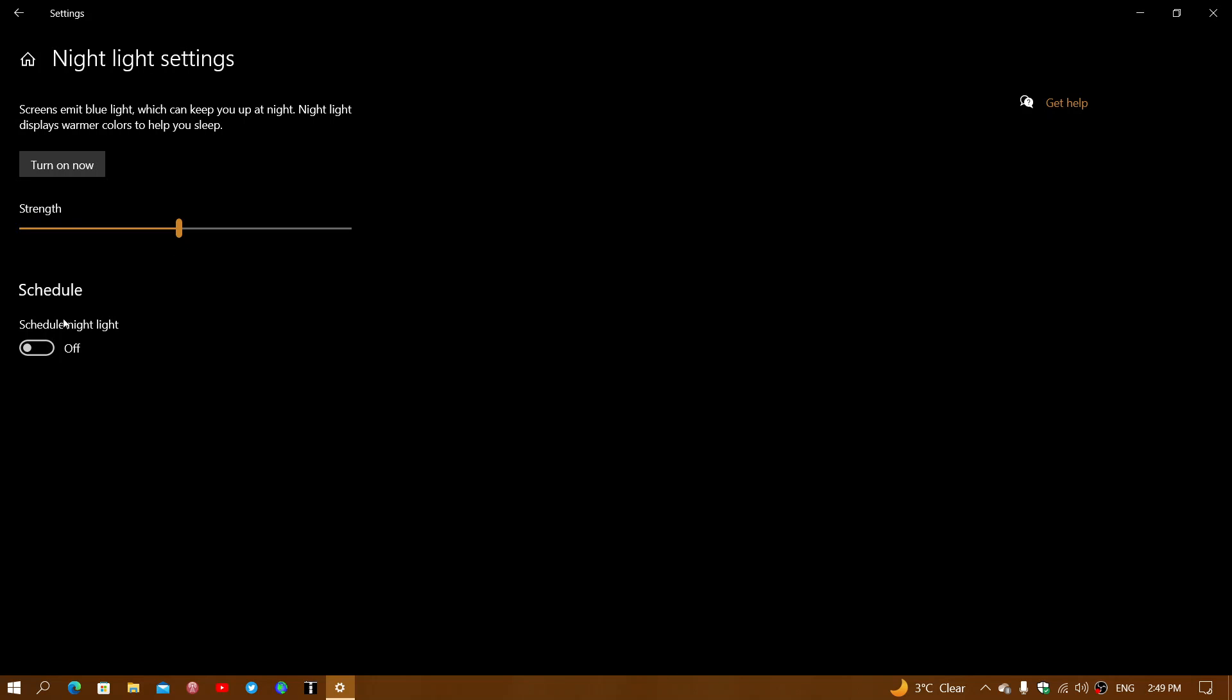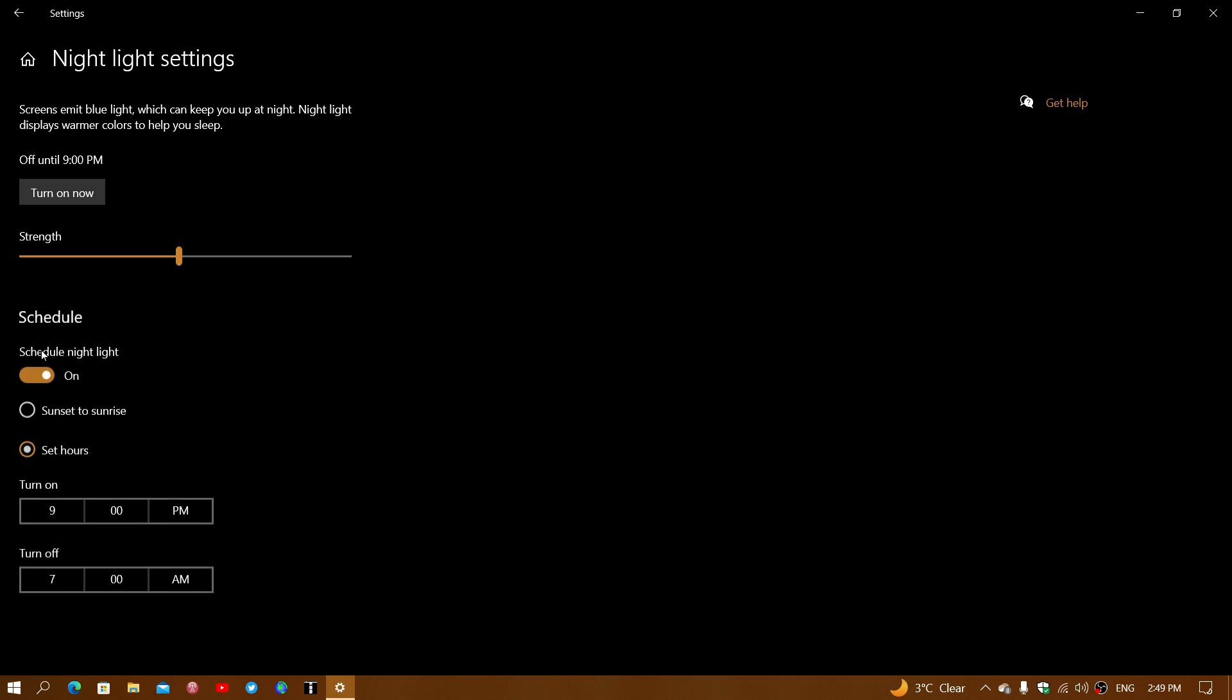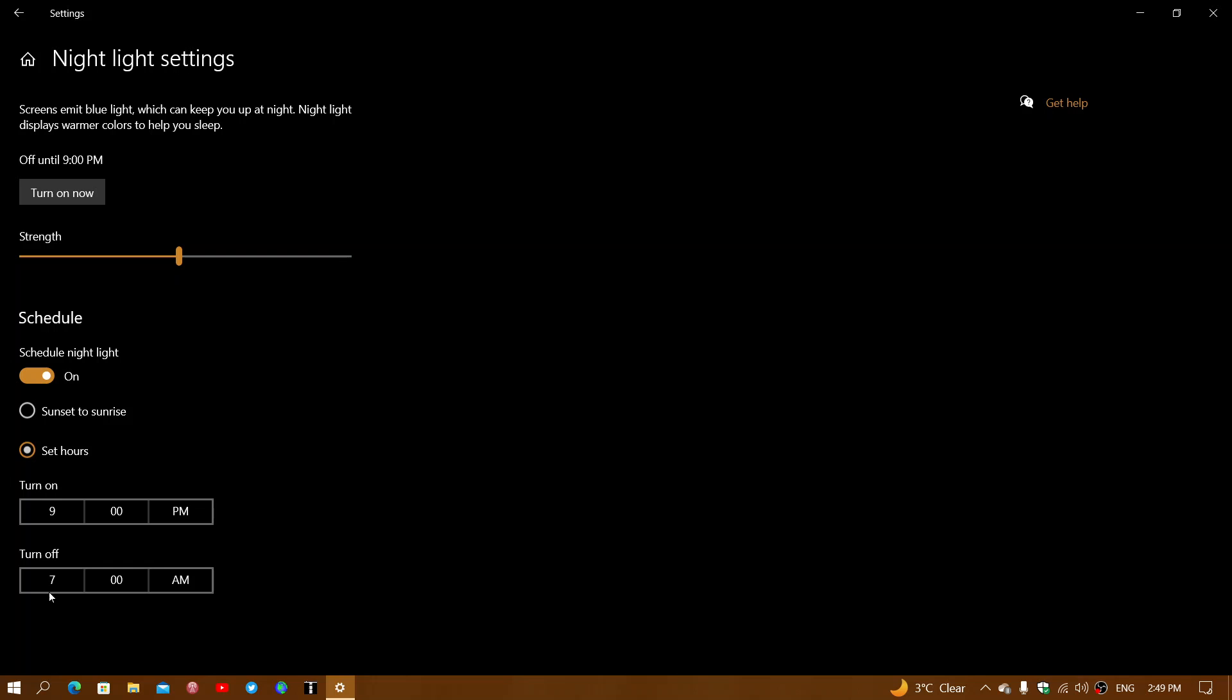Then there's schedule nightlight. You can have it at a specific time. Usually during the daytime, nightlight is not necessary because you already have blue light from maybe it's sunny outside or the general light coming from your windows.